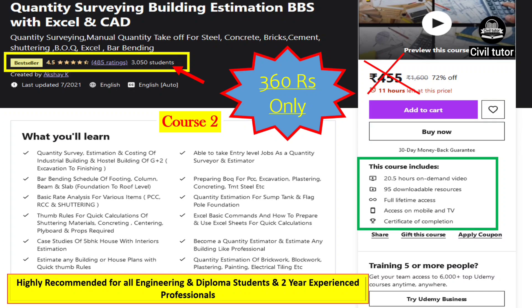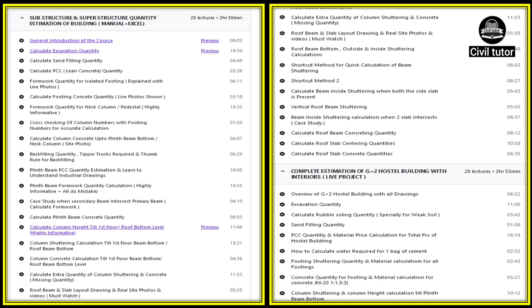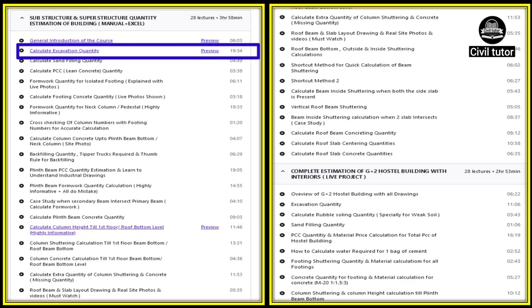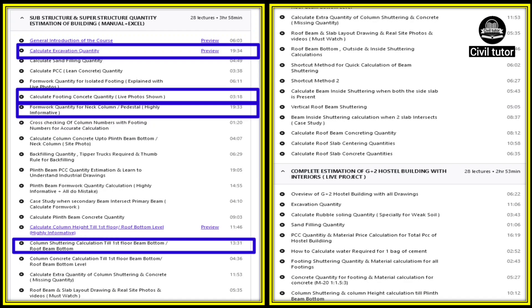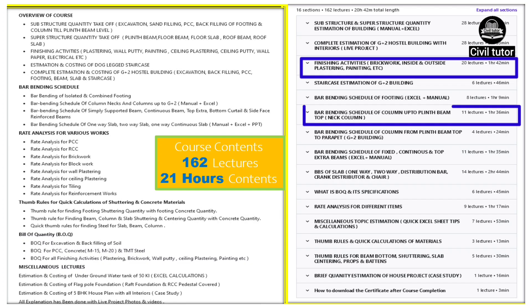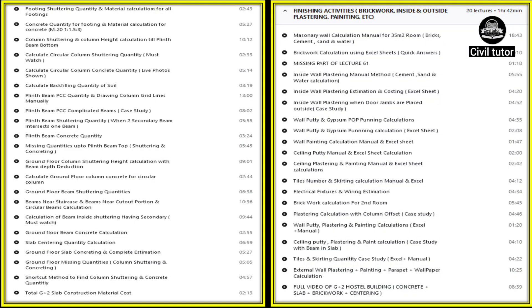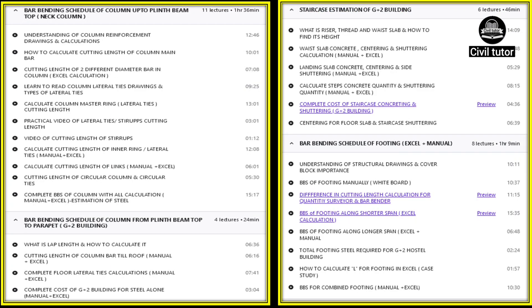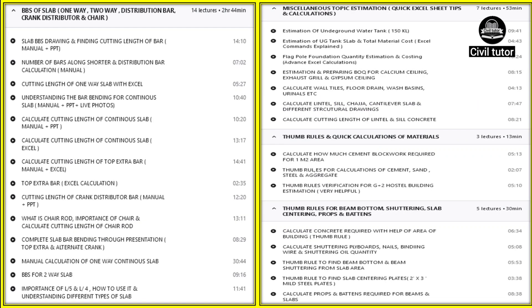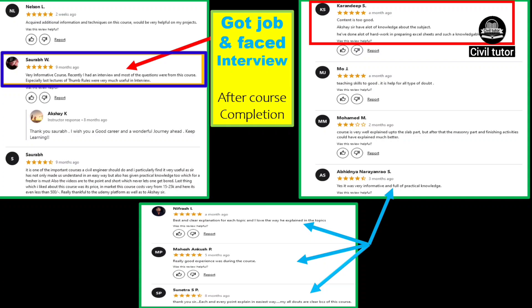Course number 2 is based on quantity estimation including bar bending schedule and bill of quantities. It has 4.5 star ratings with around 3,000 students enrolled, priced at 360 rupees. The course contents cover calculation of excavation quantity, footing concrete quantity, formwork and shuttering calculation, various thumb rules, finishing activities, BBS of column, how to find the cutting length, and practical videos. The course includes site images and videos, and many students have secured jobs after completing it.